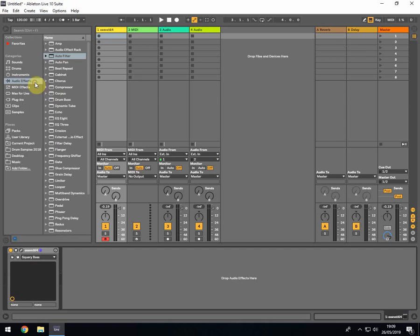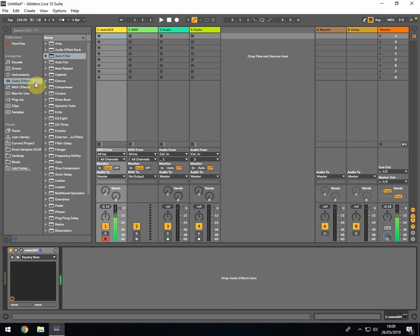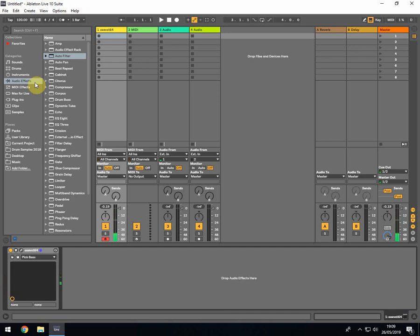We've got the square bass. You've got some pretty cool bass sounds in there. Then you've got J bass, which obviously comes from the Juno I'm assuming. Big bass, smooth bass, and then electro bass which is a bit harsh.